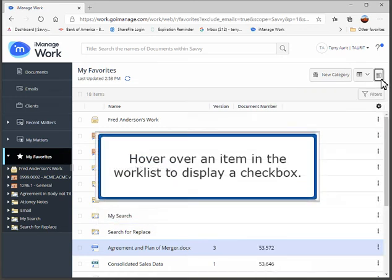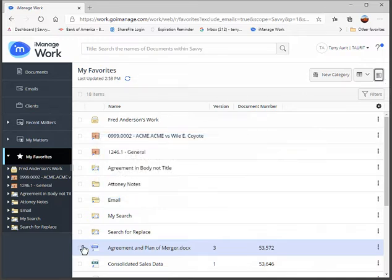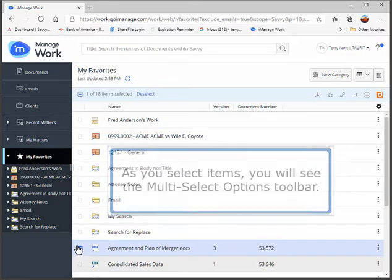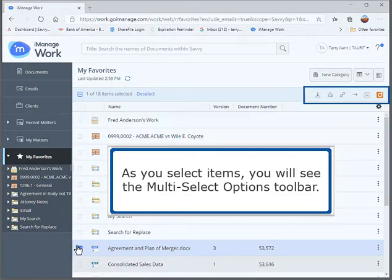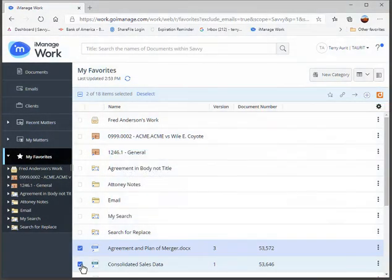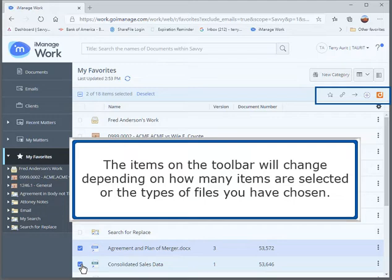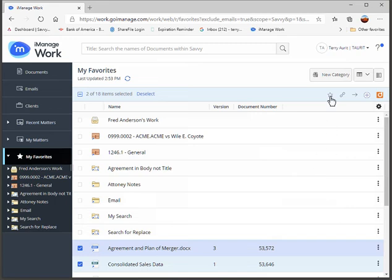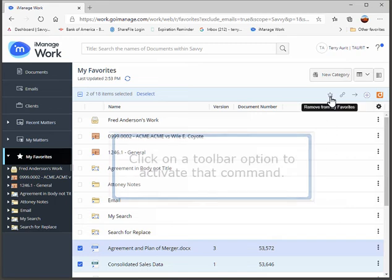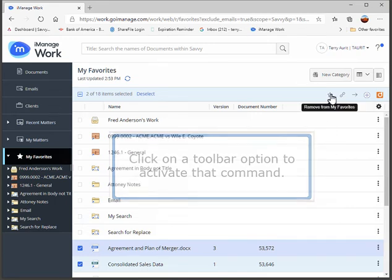Hover over an item in the worklist to display a checkbox. As you select items, you will see the Multi-Select Options toolbar. The items on the toolbar will change depending on how many items are selected or the types of files you have chosen. Click on a toolbar option to activate that command.